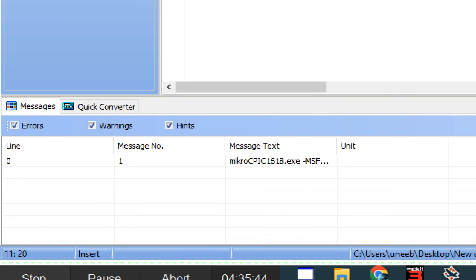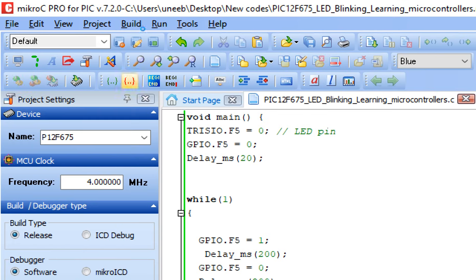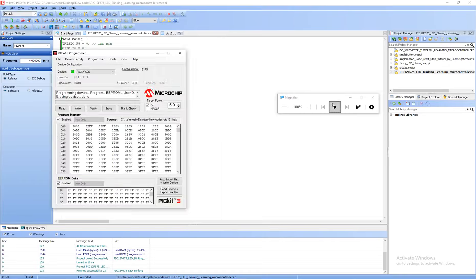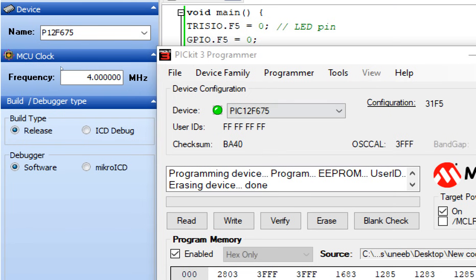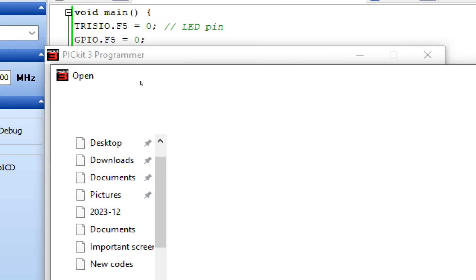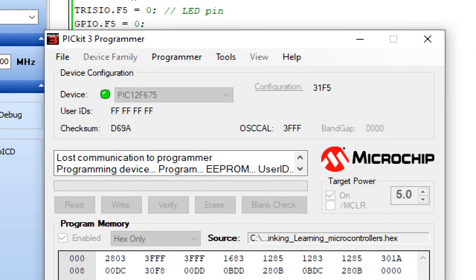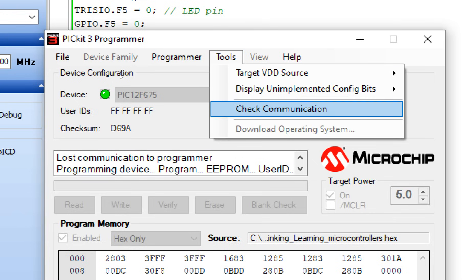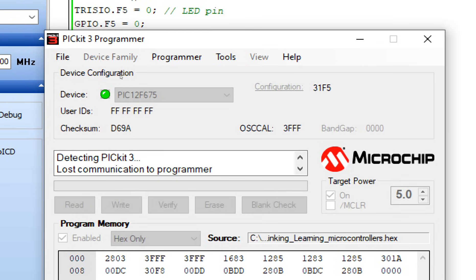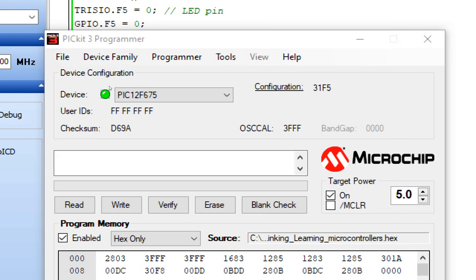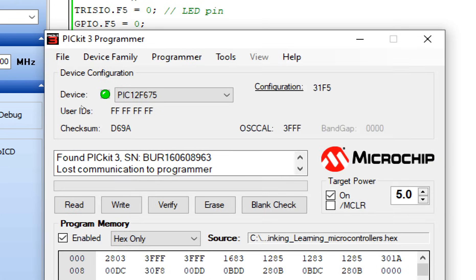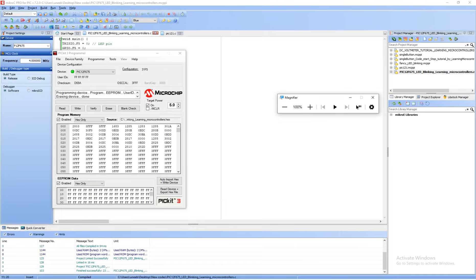I build the code. The code is built. Now I'm going to write this code using this PICkit 3 programming tool. Select the PIC, PIC12F675, go to File, Import Hex File. This is the file. Now click on Write. OK, PICkit got disconnected. Check communication again, select the file, click on Write. OK it's programming. It's written. Now we go to the hardware.